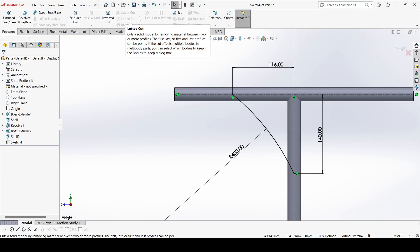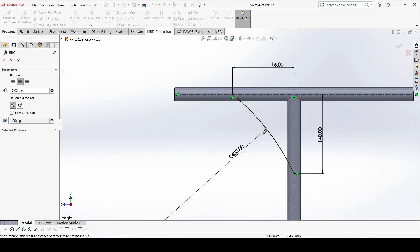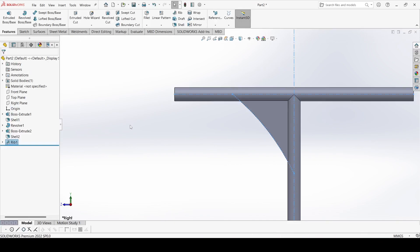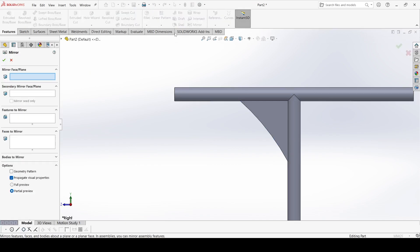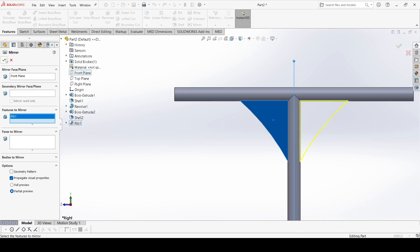Go to features, select the rib. Flip the material side and this is 8mm width. Apply. Now go to the mirror command, select the front plane. These are the features.